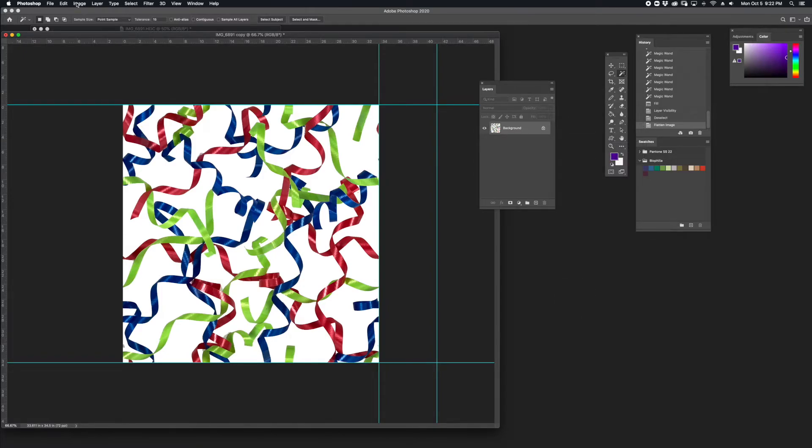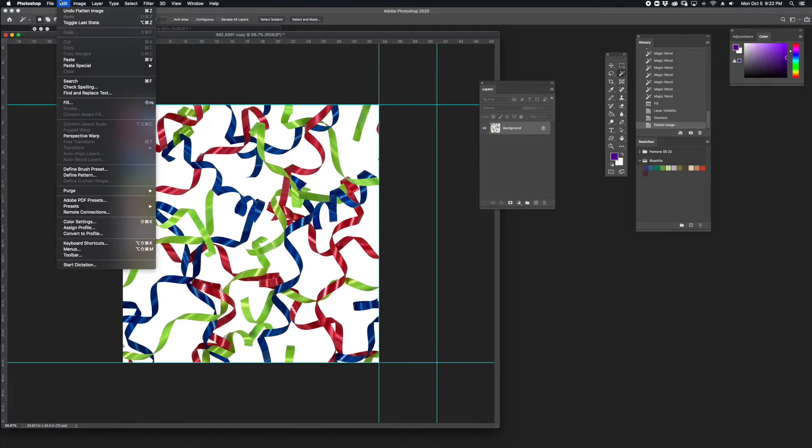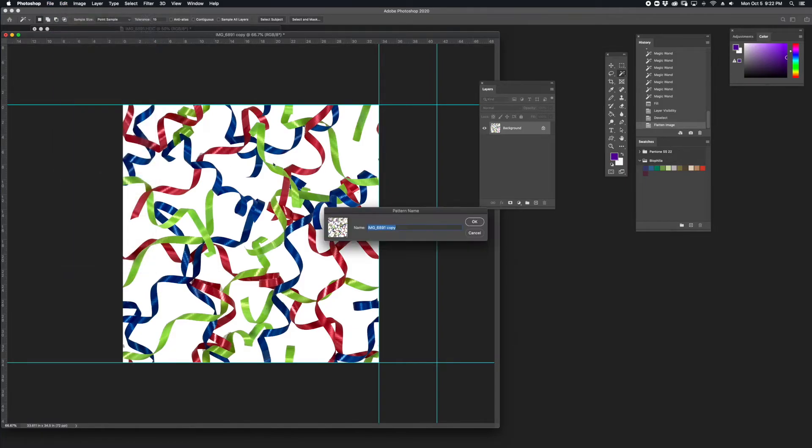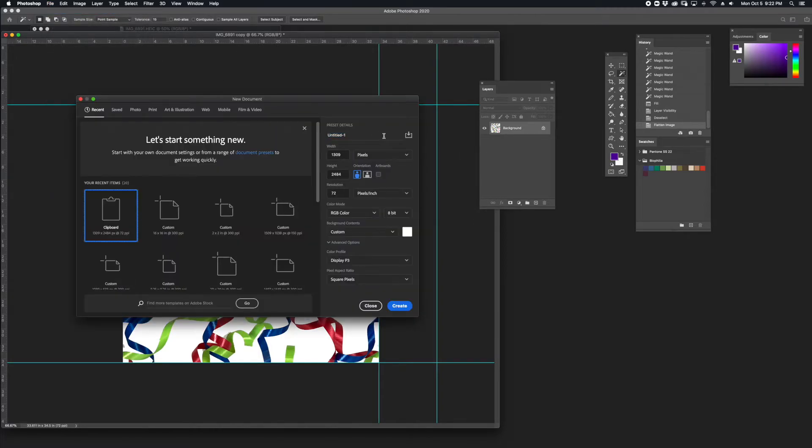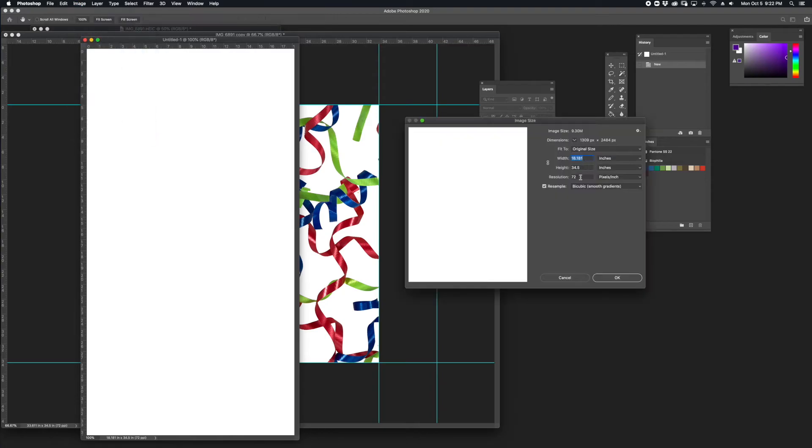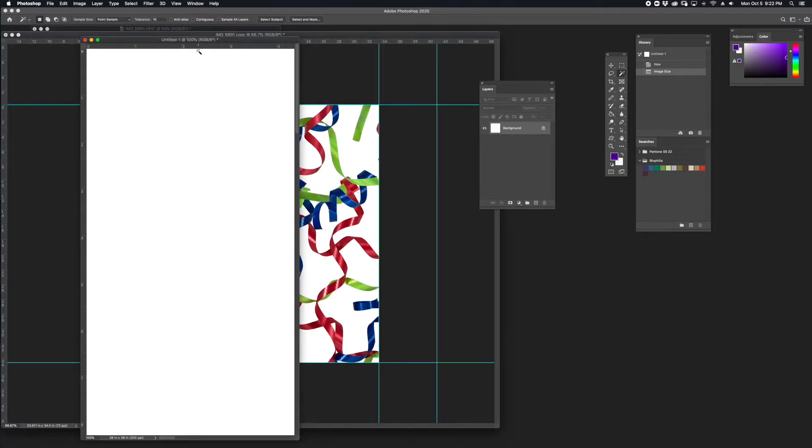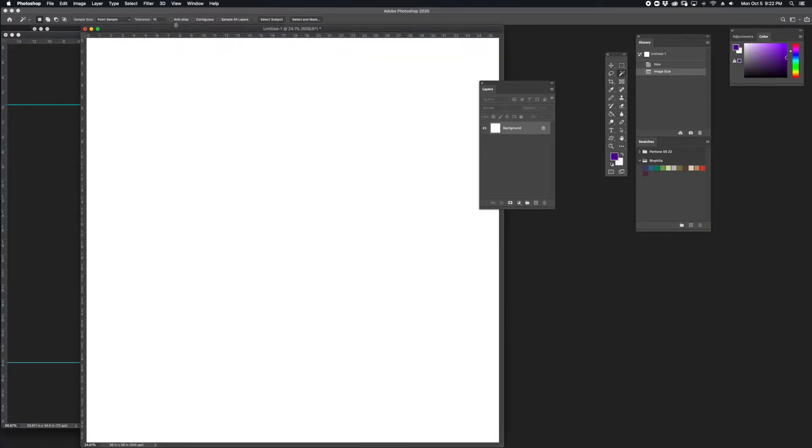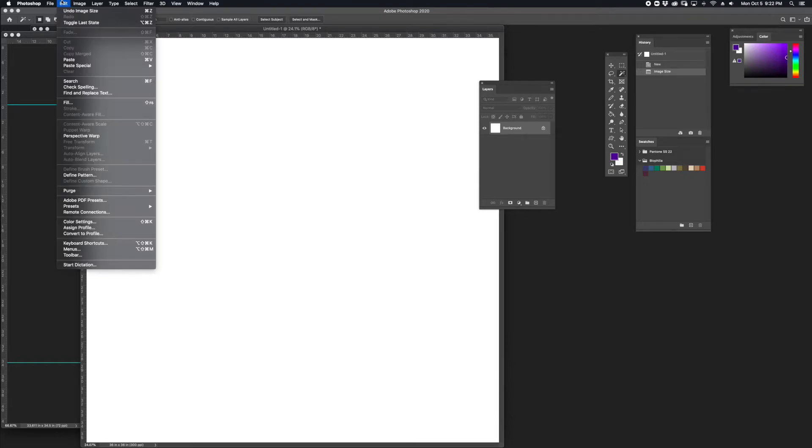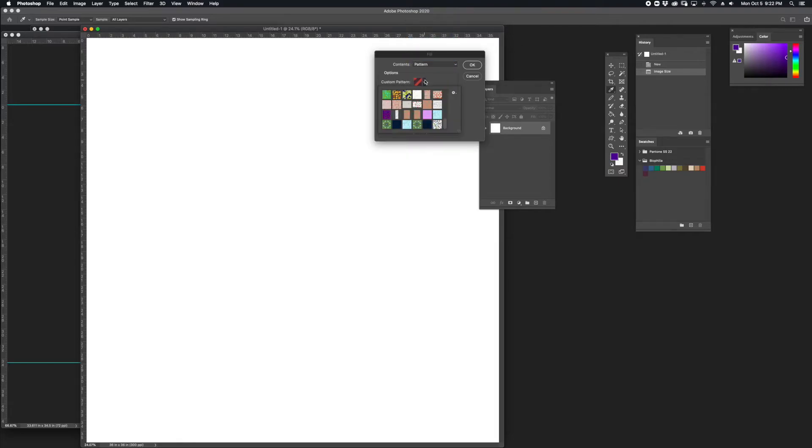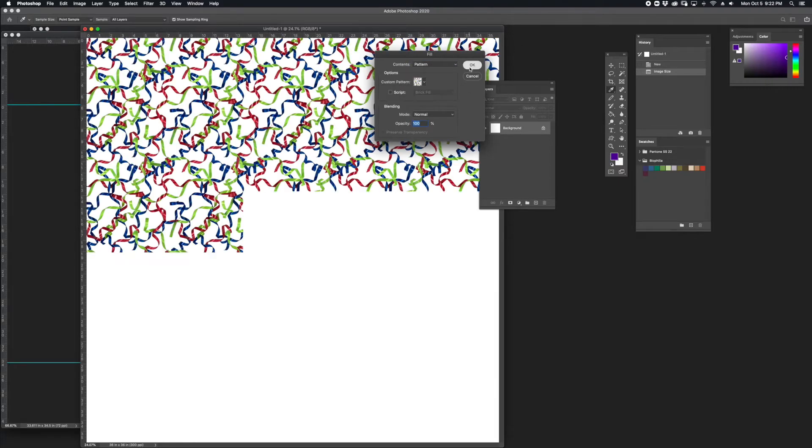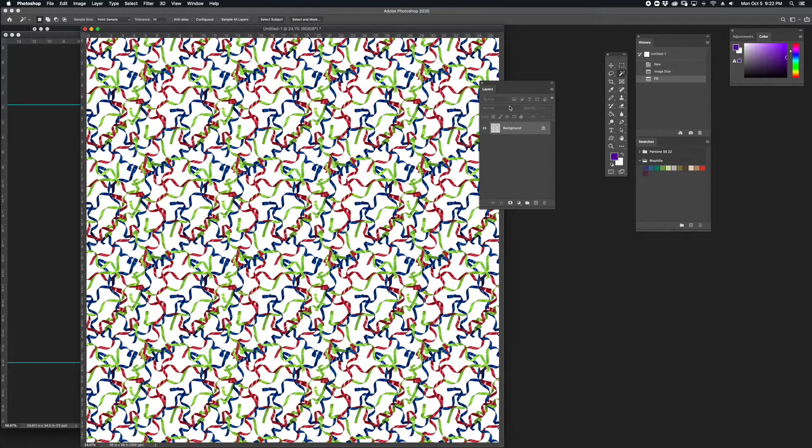I'm going to define this just to check it out. Edit, Define Pattern. And then I'll make a new file, a little larger than the original. And then I'm going to fill that by going to Edit, Fill, Pattern, Most Recent Pattern. And then fill it up.